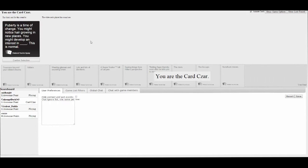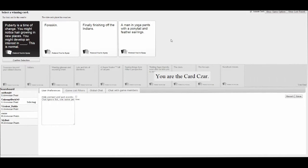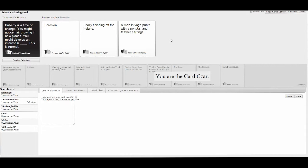Puberty is a type of change. You might notice hair growing in new places. You might develop an interest in blank. Develop an interest in foreskin. You might develop an interest in finally finishing off the Indians.